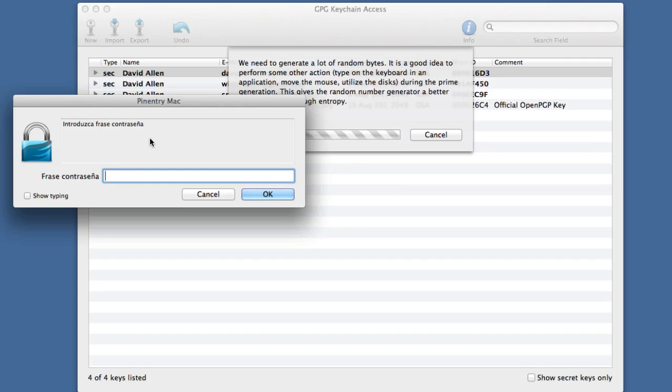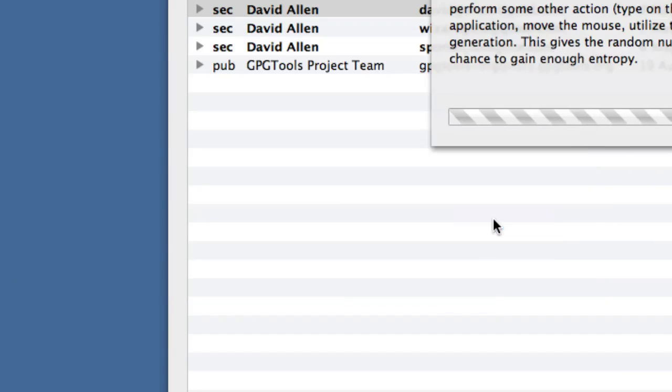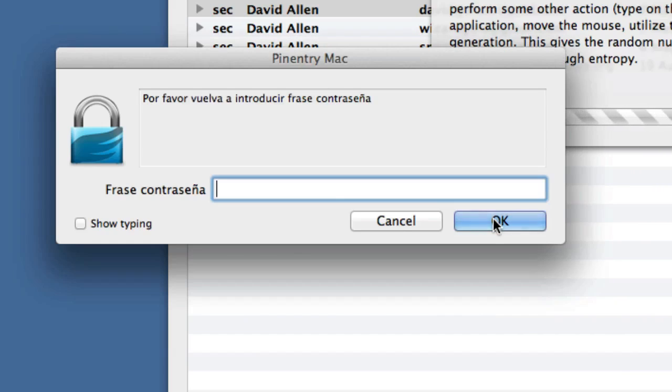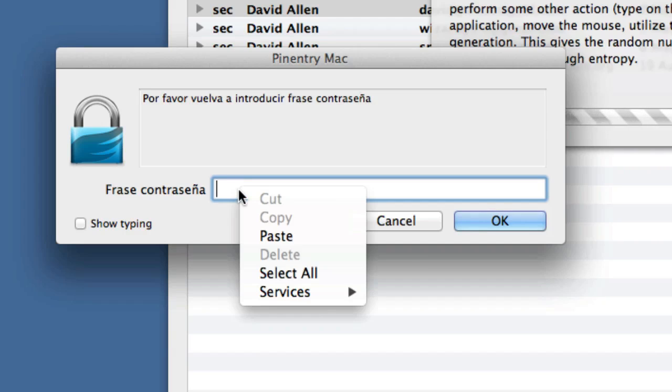One more thing to note is that a passphrase is just a password but a little bit longer. So I went into 1Password, generated a key that's about 20 characters long. I'm going to click OK, and it's asking me to put it in again to make sure I got it right.